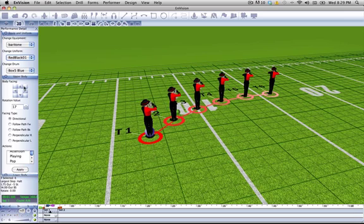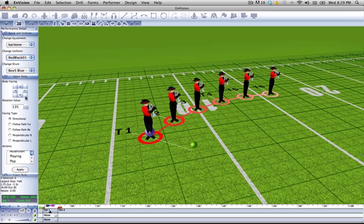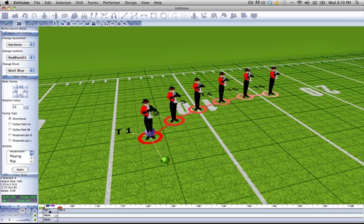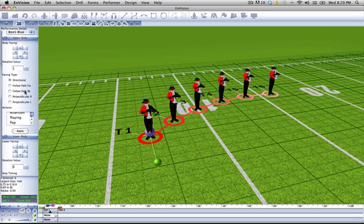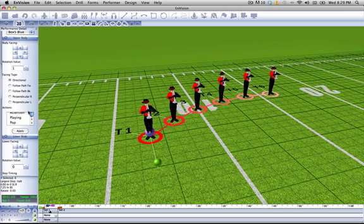We can change our upper body facing, which can also be done from the rotation widget. We can change our facing type, which relates to which direction we are going when we are marching. We can also add in actions.